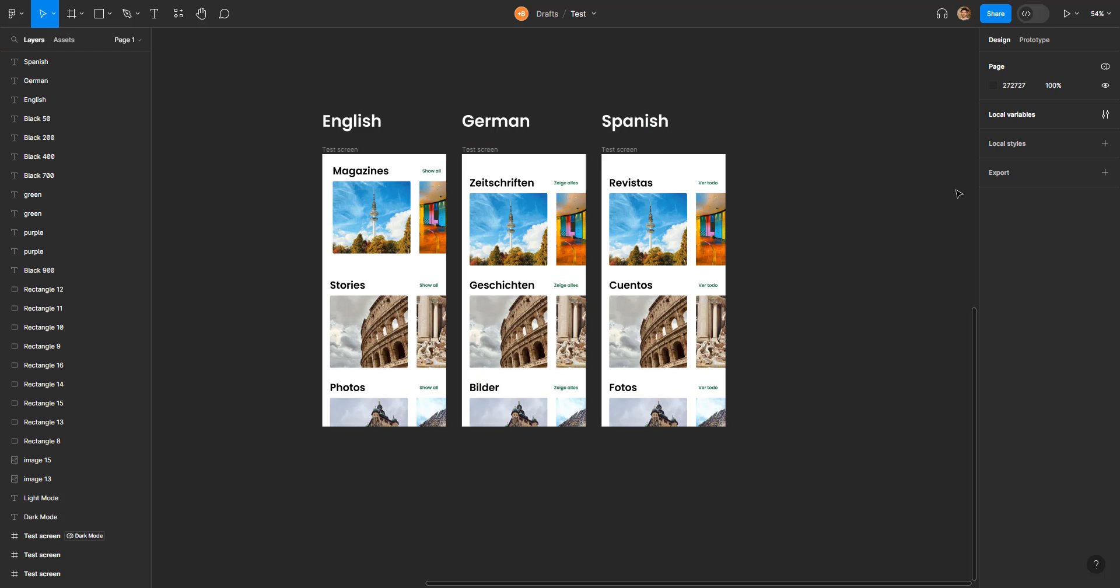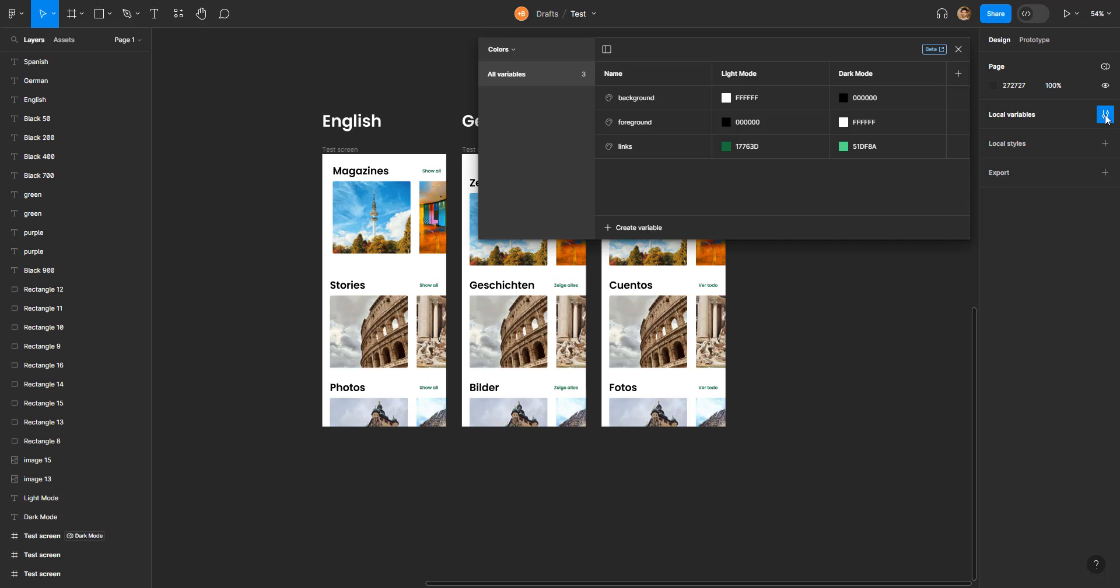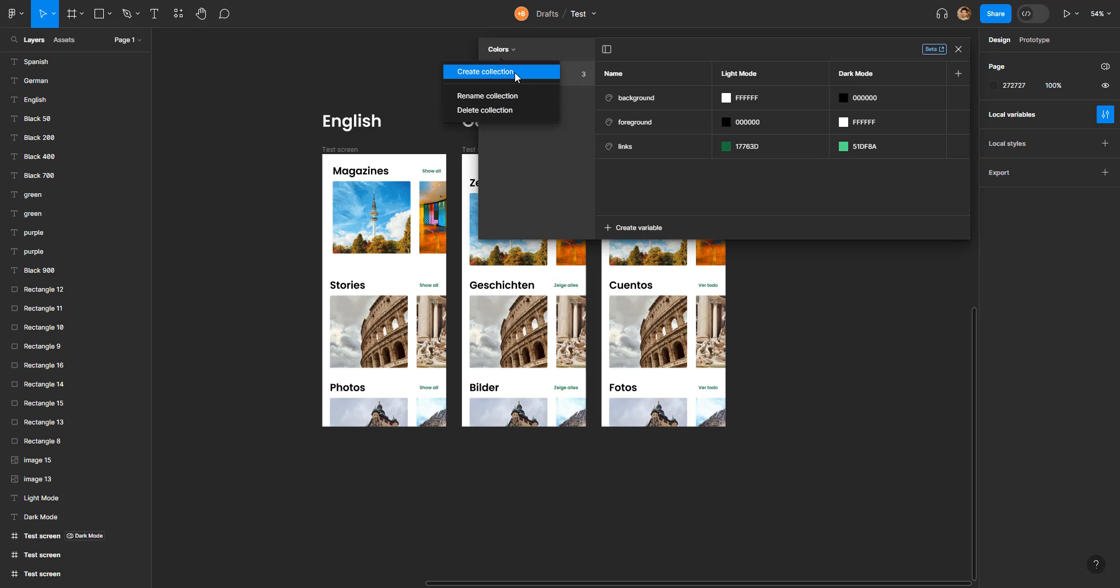From previous tutorial we know that local variables are here. When I click here I can see all the variables that I created in the previous video—those are colors. If you want to change the name of the collection, you can press here and change the collection. But now I need to create a new collection.